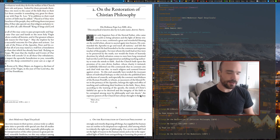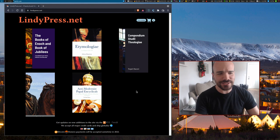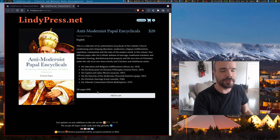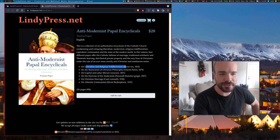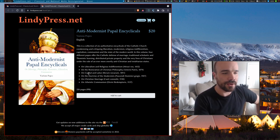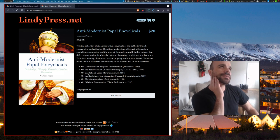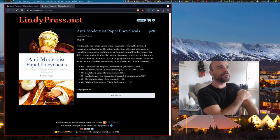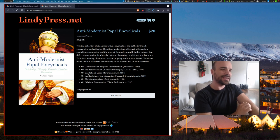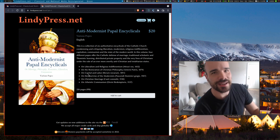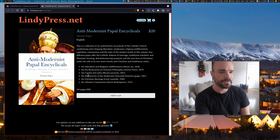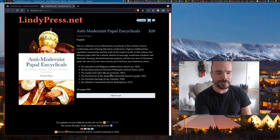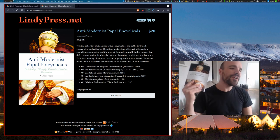So this is Anti-Modernist Papal Encyclicals. This is actually a compilation of several different highly based papal encyclicals. Those are just like letters that popes send out to different people in the church. So we have on liberalism and religious indifferentism back in the 1800s, restoration of Christian philosophy, on capital and labor. That is the one that I guess sort of founded the philosophy or the Catholic social teaching about - nowadays people call it distributism.